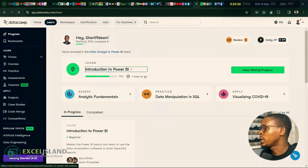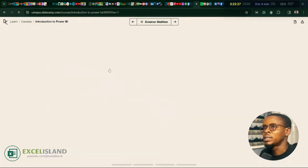Hello ladies and gentlemen, welcome back to Excel Island and welcome to day 4 of 100 days of Microsoft Power BI. The goal and objective is to learn and master Power BI over the next 100 days. And today is day 4. Without further ado, let's get started.